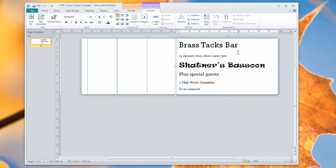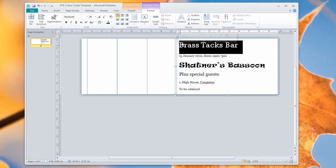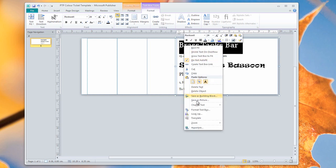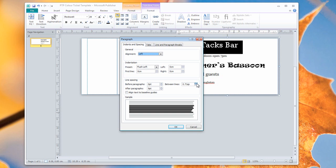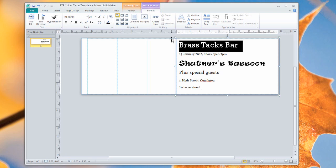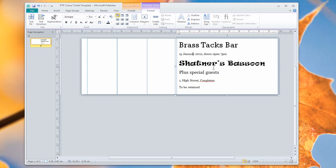And I think we'll do the same thing here with the brass tacks bar. Change text, paragraph, and we'll just make that one. Okay.